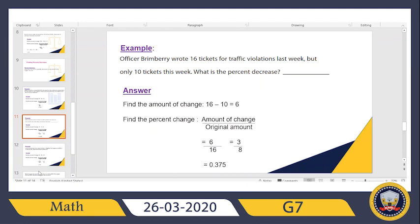The second step: I have to divide this 6 by the original number of tickets, which was 16. So I will divide 6 by 16. You can either go directly to long division from this step, or you can go through simplification first. Here we can simplify by 2, because 6 and 16 are both in the times table of 2.